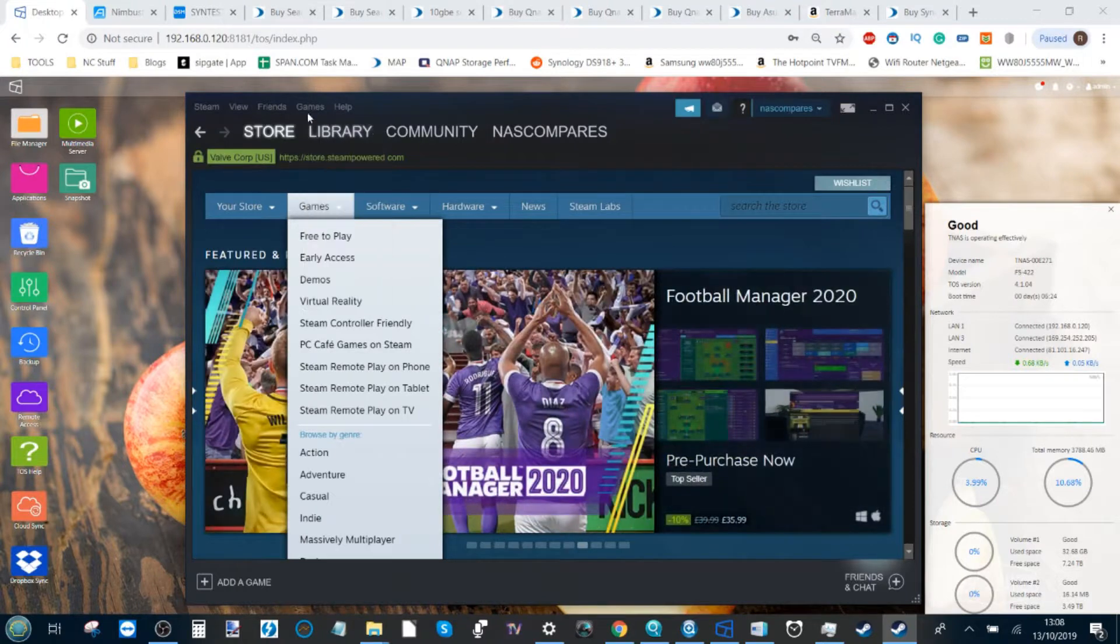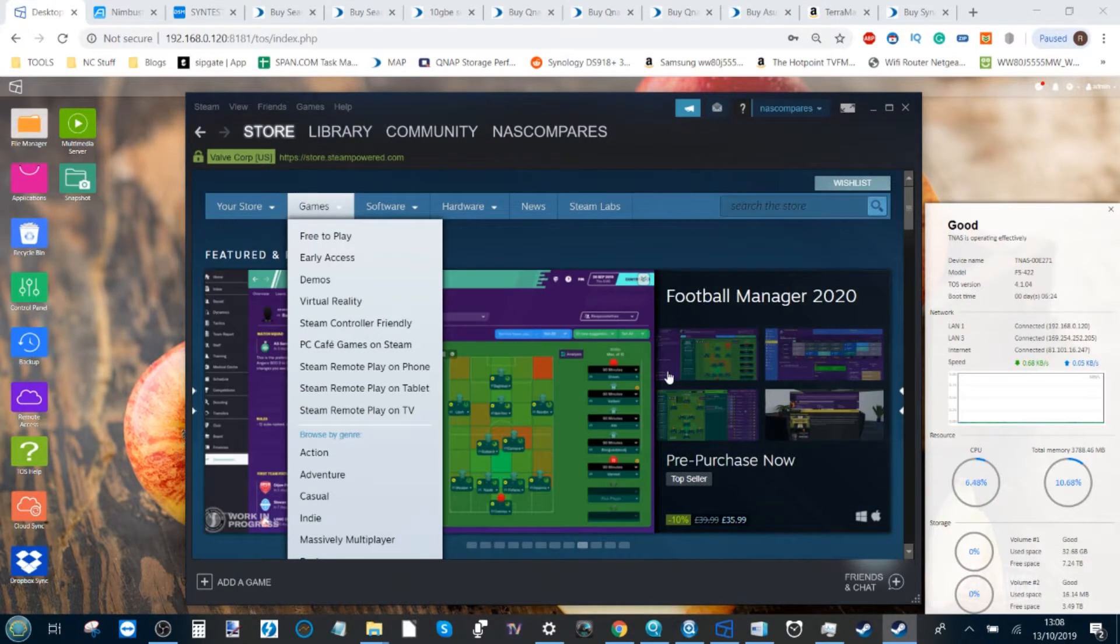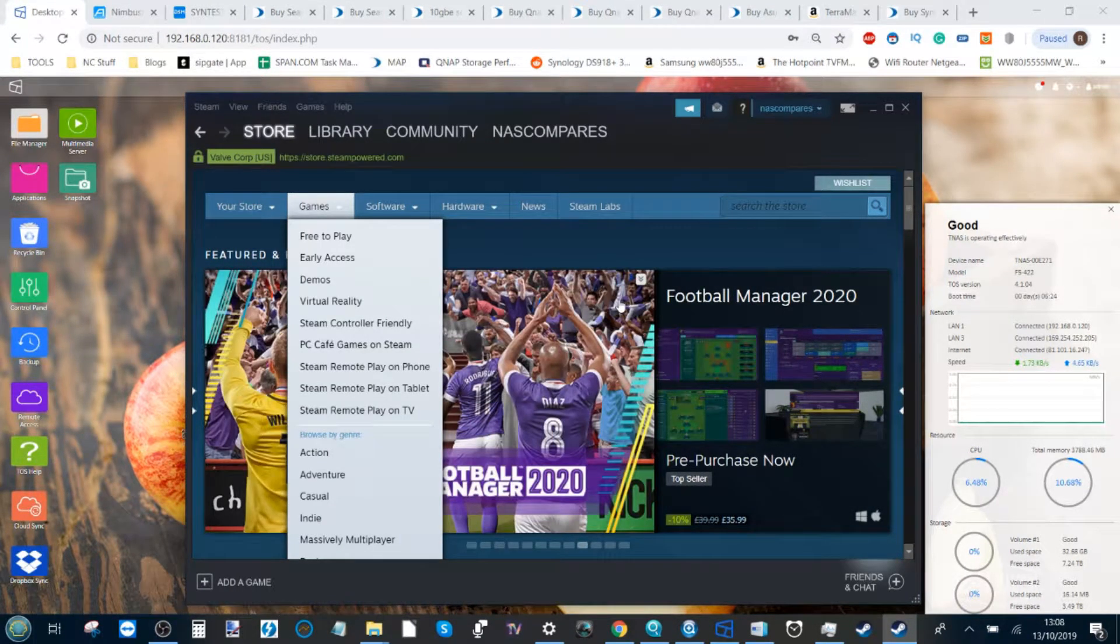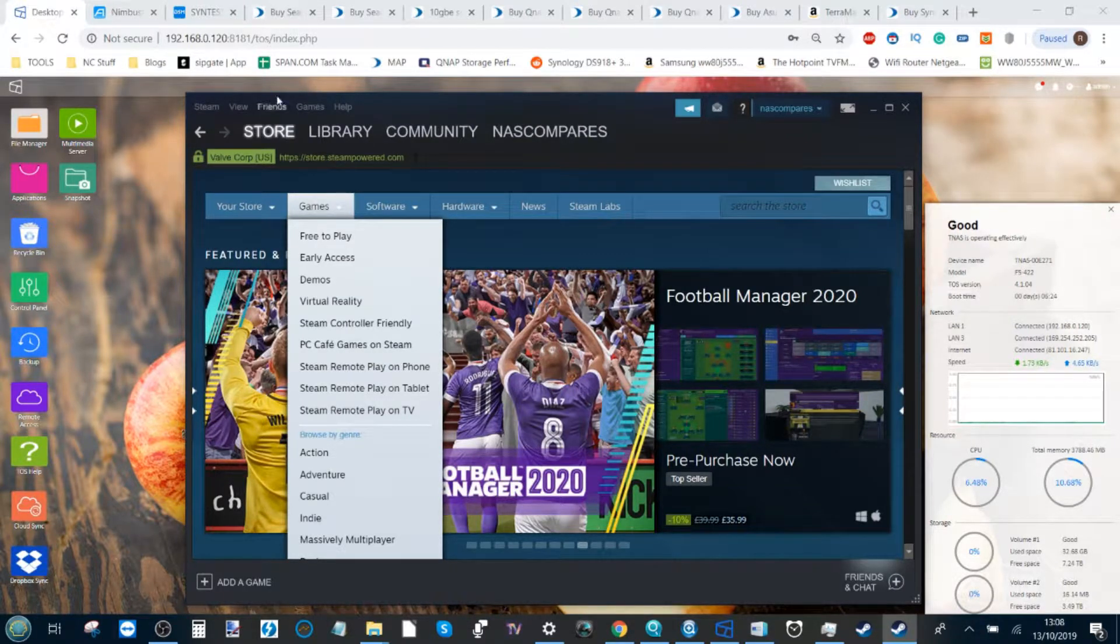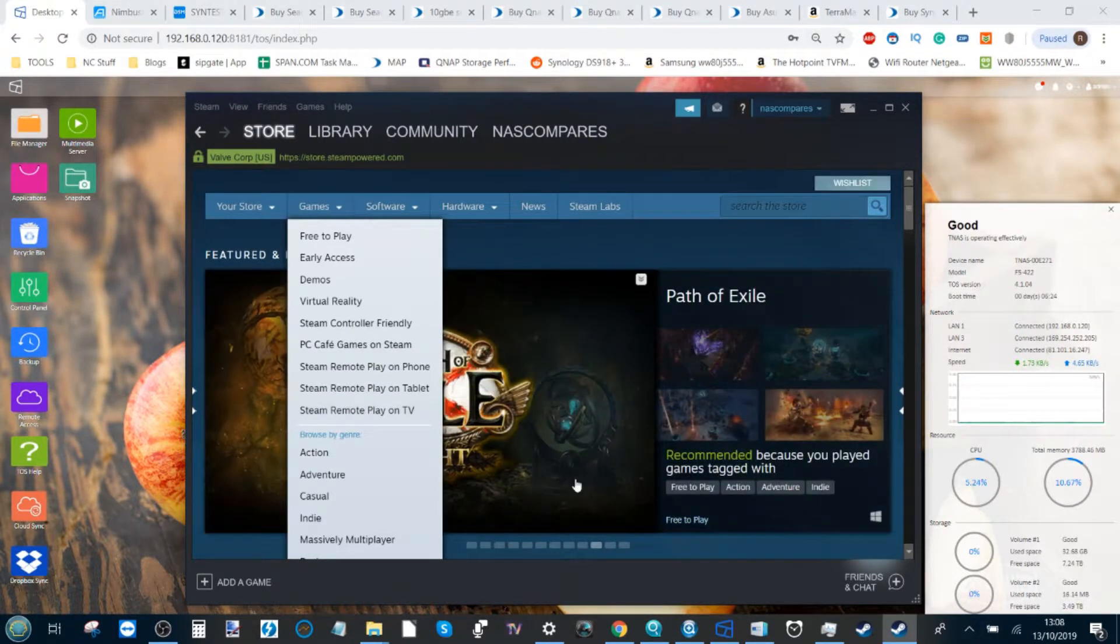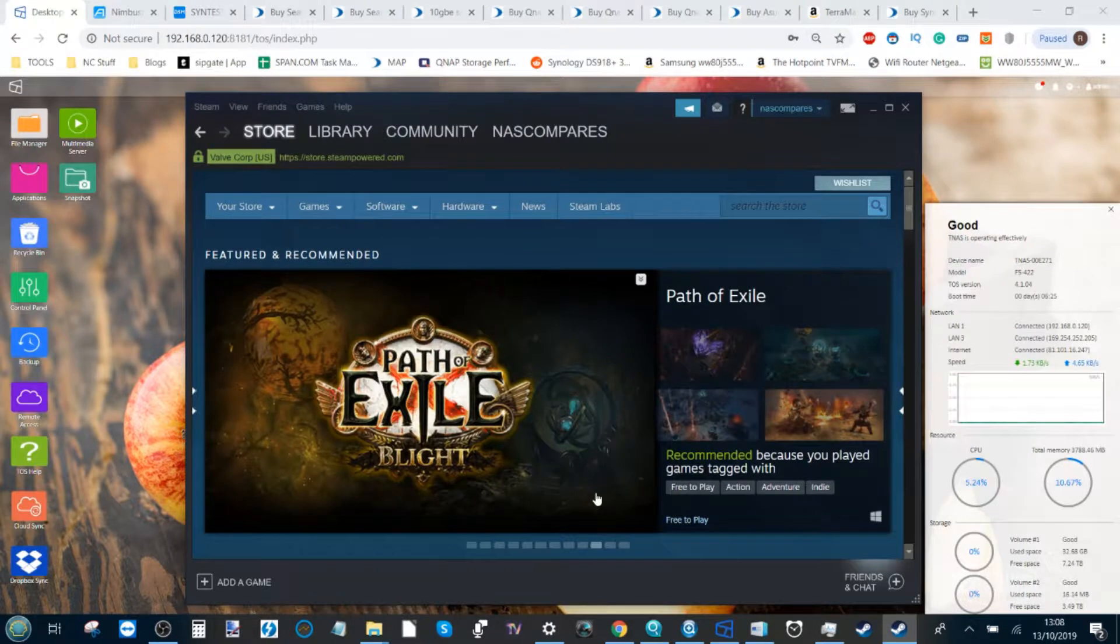Now normally when you purchase games in the Steam library in any one of their million sales or you've bought a game straight off the outlet when it's been released, the default library will be on your hard drive.